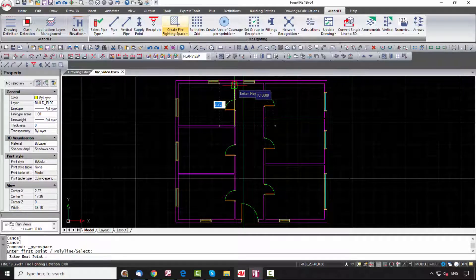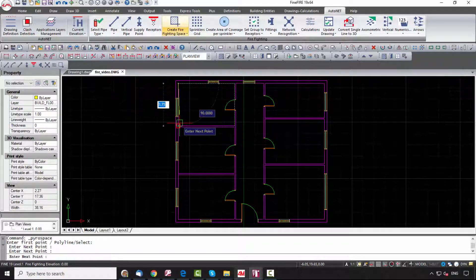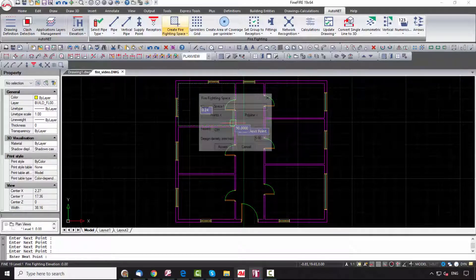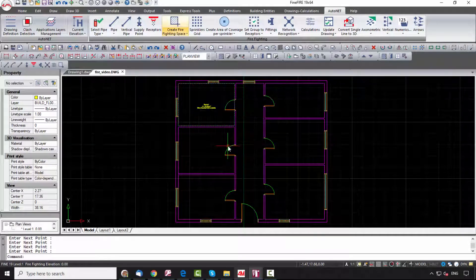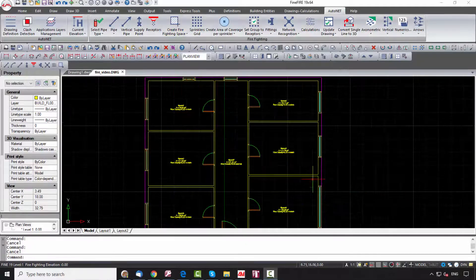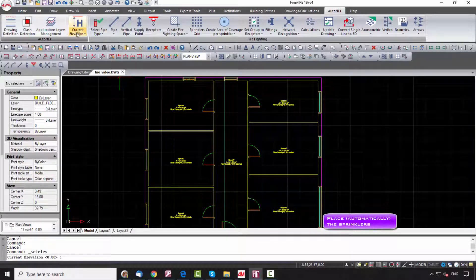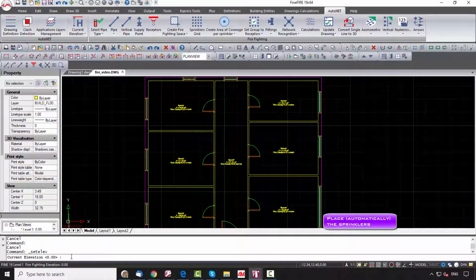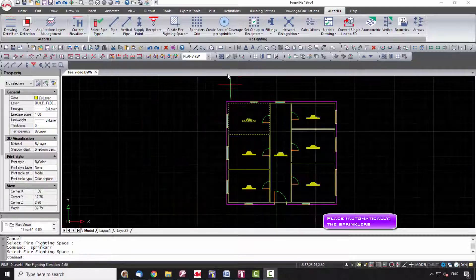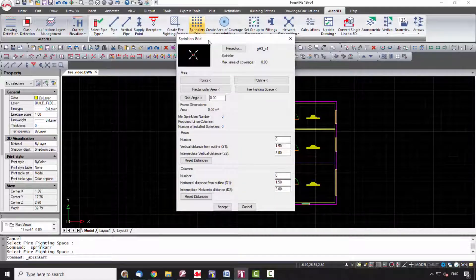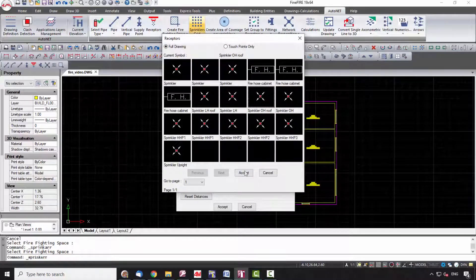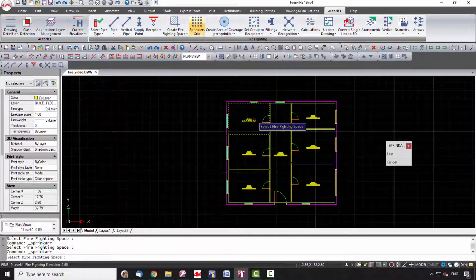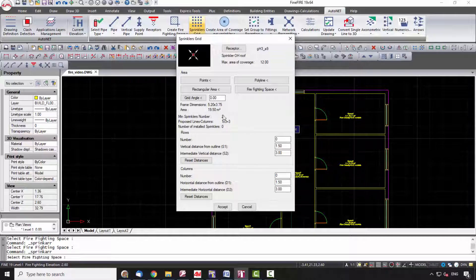The space can be defined either by points or by polyline. Repeat the same steps for every space. Set the elevation where the sprinklers will be. The next step is to place the receptors through the Sprinklers Grid command. In this window, select from the library the type of receptor, and automatically the maximum area of coverage will appear. Insert the number of rows and columns as you wish the installation in this certain space to be, and press Accept.